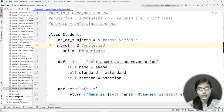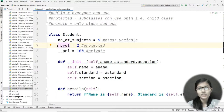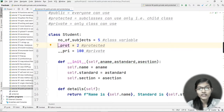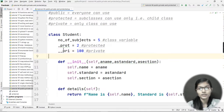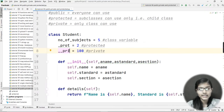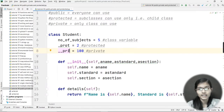Protected variables can be used in subclasses, which we also call child classes. Now, for private variables — if we have created a private variable, we put double underscores before the name of the variable. This is the way to denote private variables: just put double underscores before the variable name.